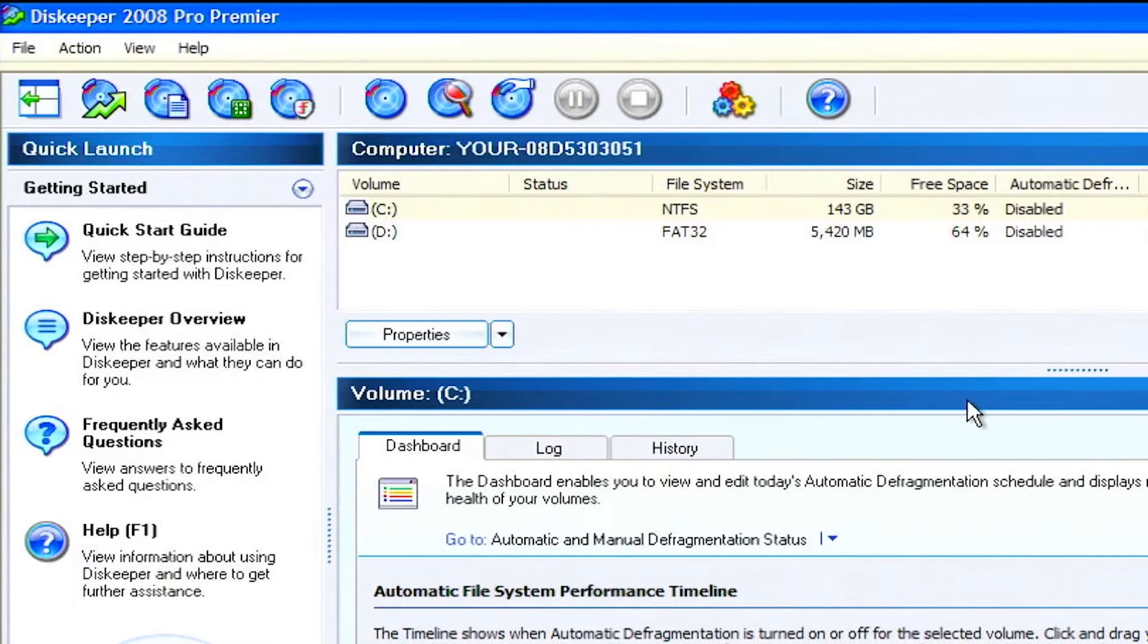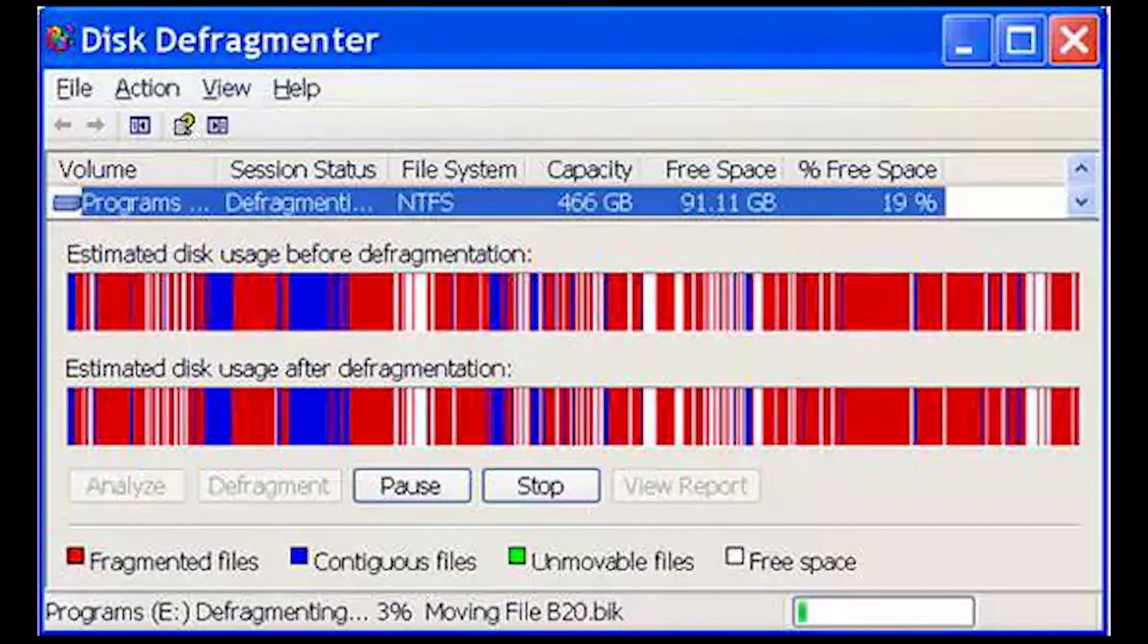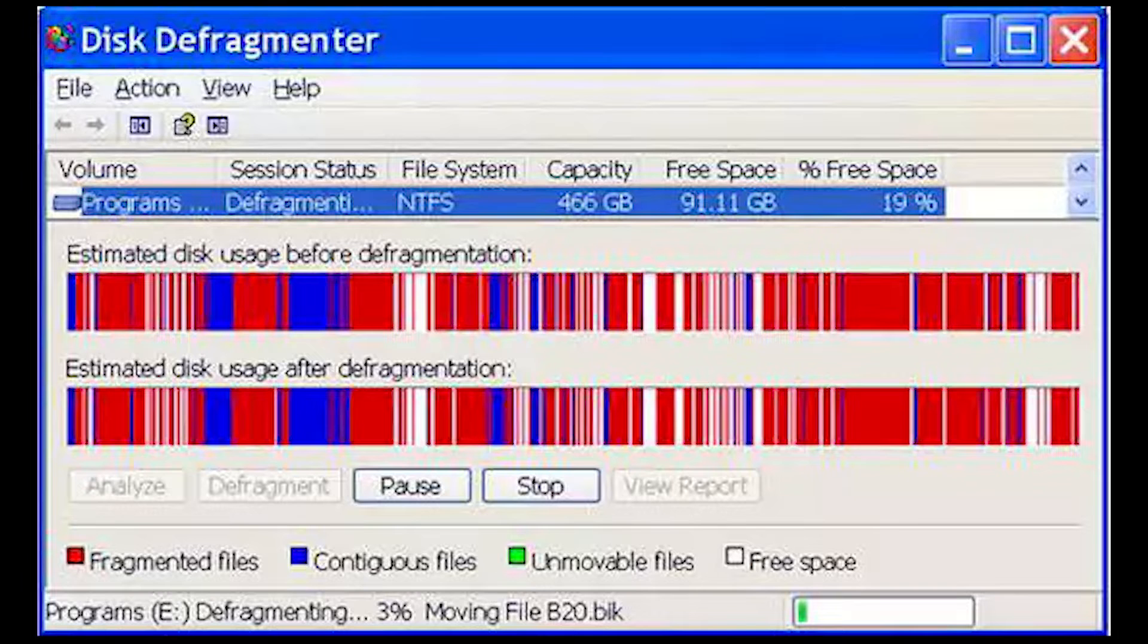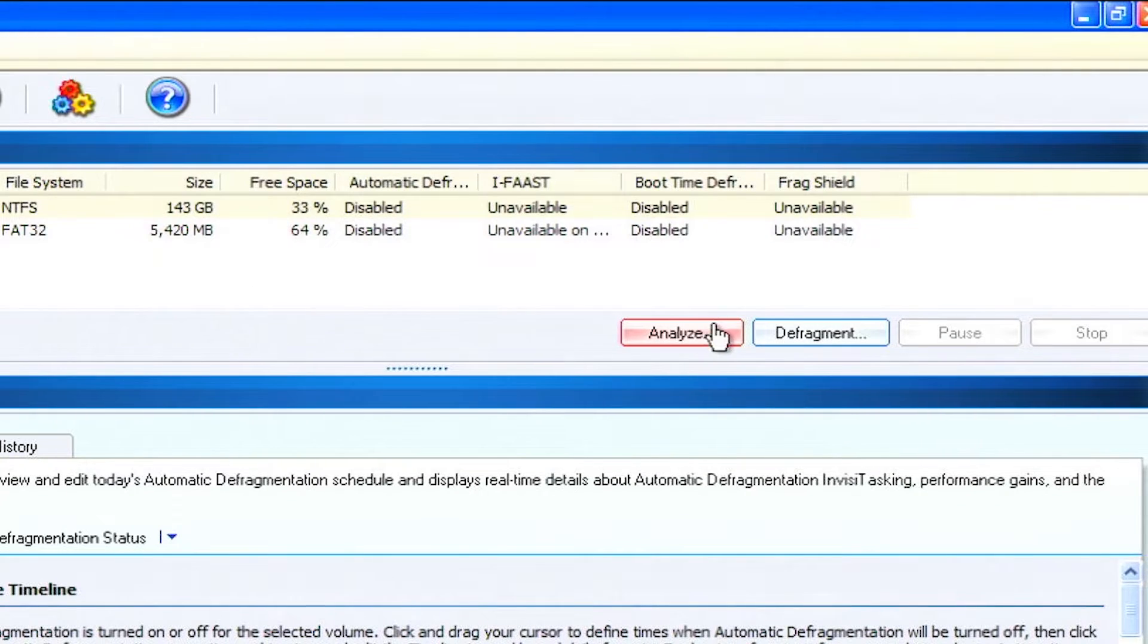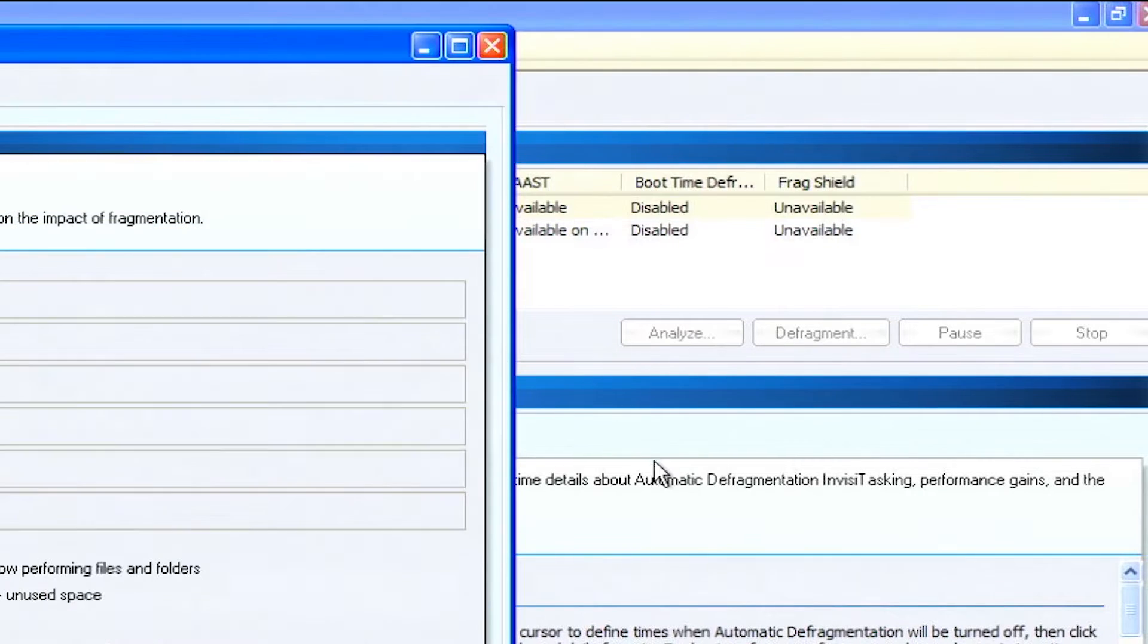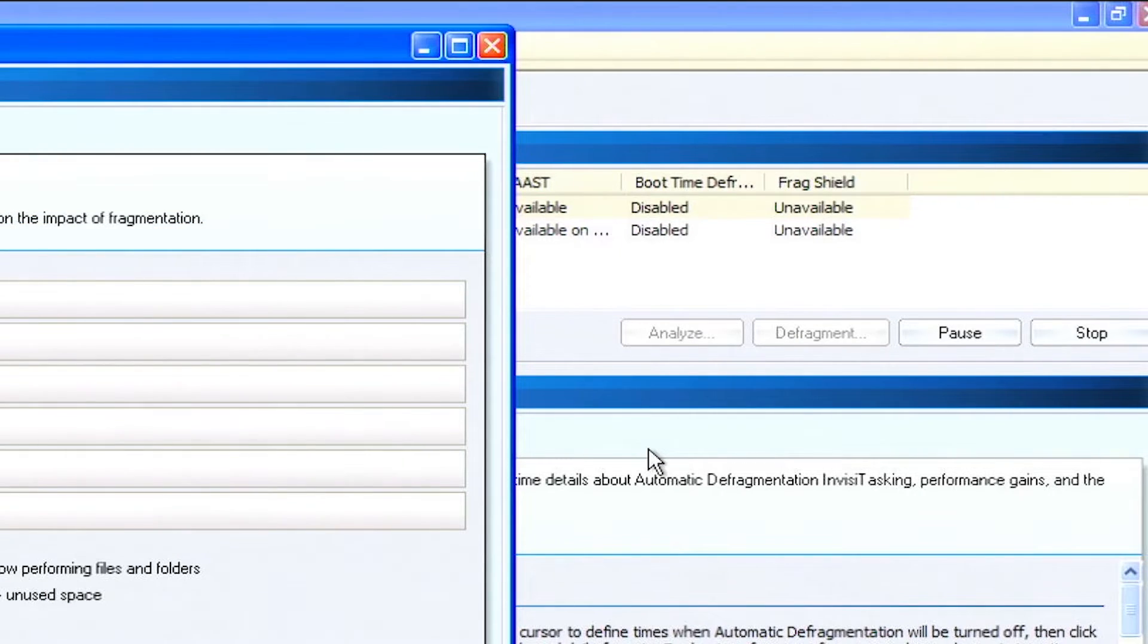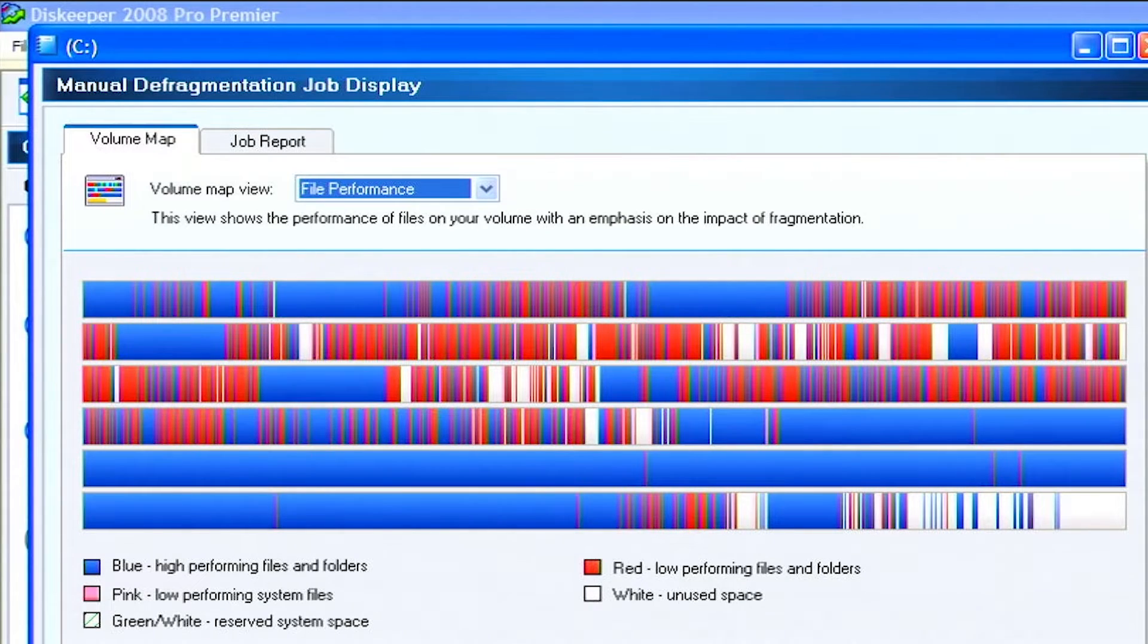On this system, disk keeper opens. The default disk defragmenting program in Windows XP has a simpler UI. The process is the same. Clicking the analyze button will check for file fragmentation and report back. Clicking the defrag button will begin the process of rearranging the files on the hard drive. Depending on how fragmented the hard drive is, this can take a long time.